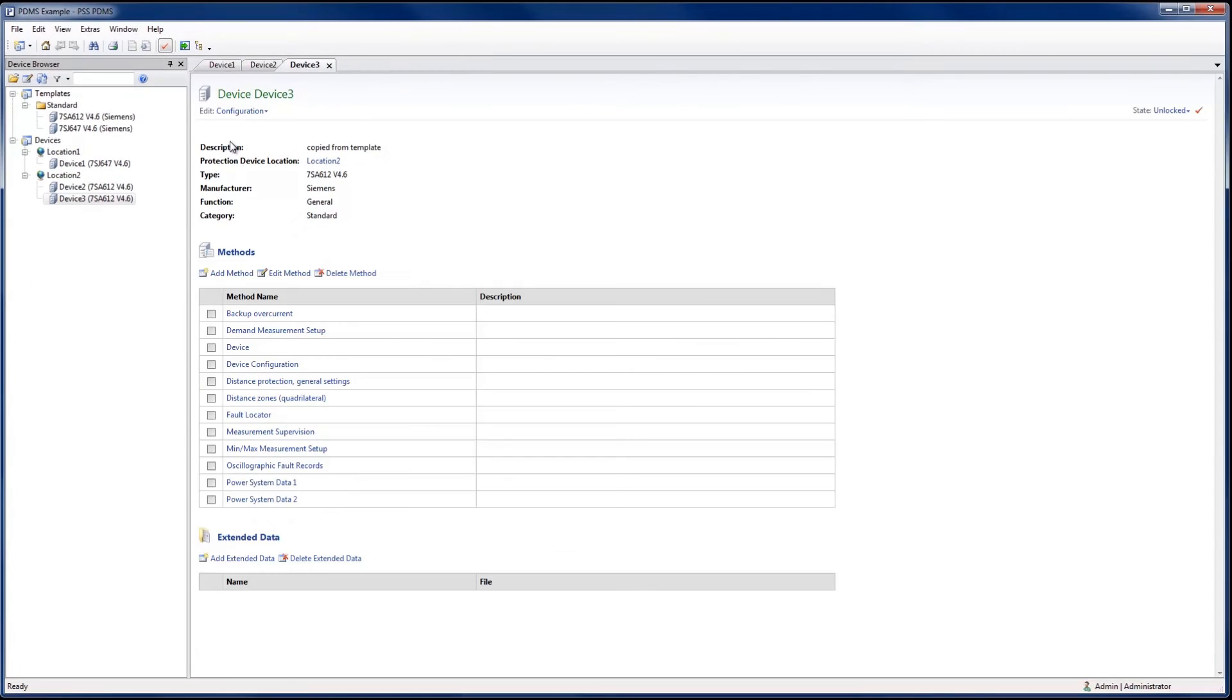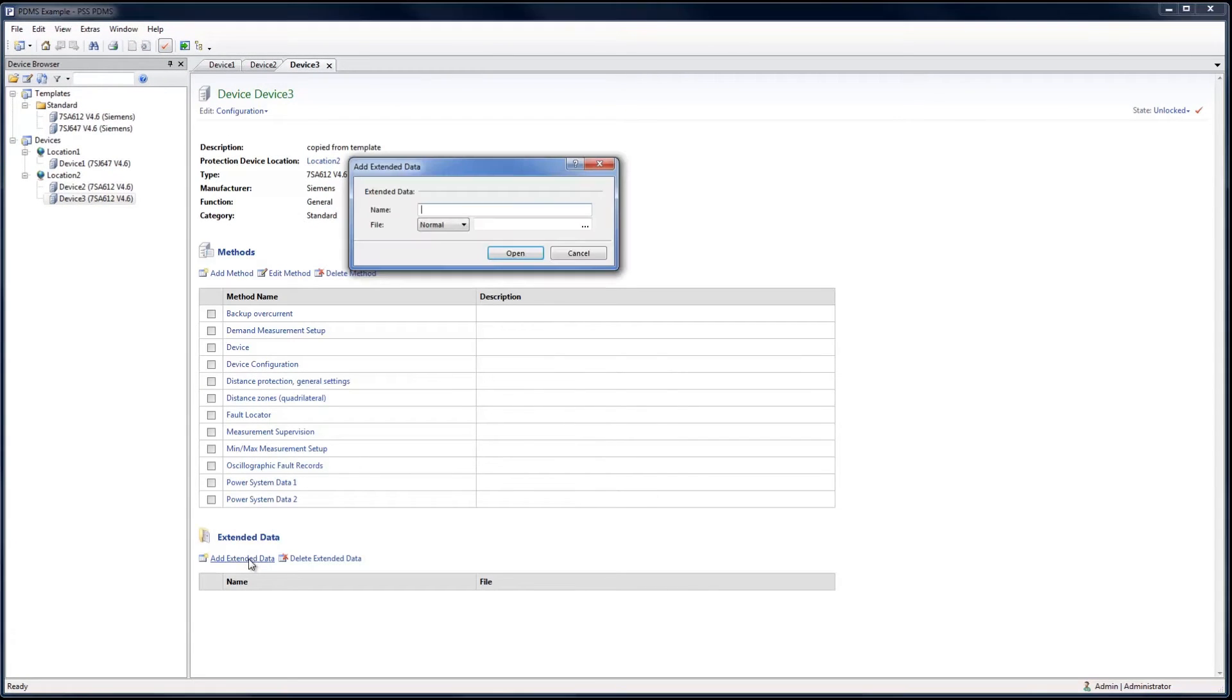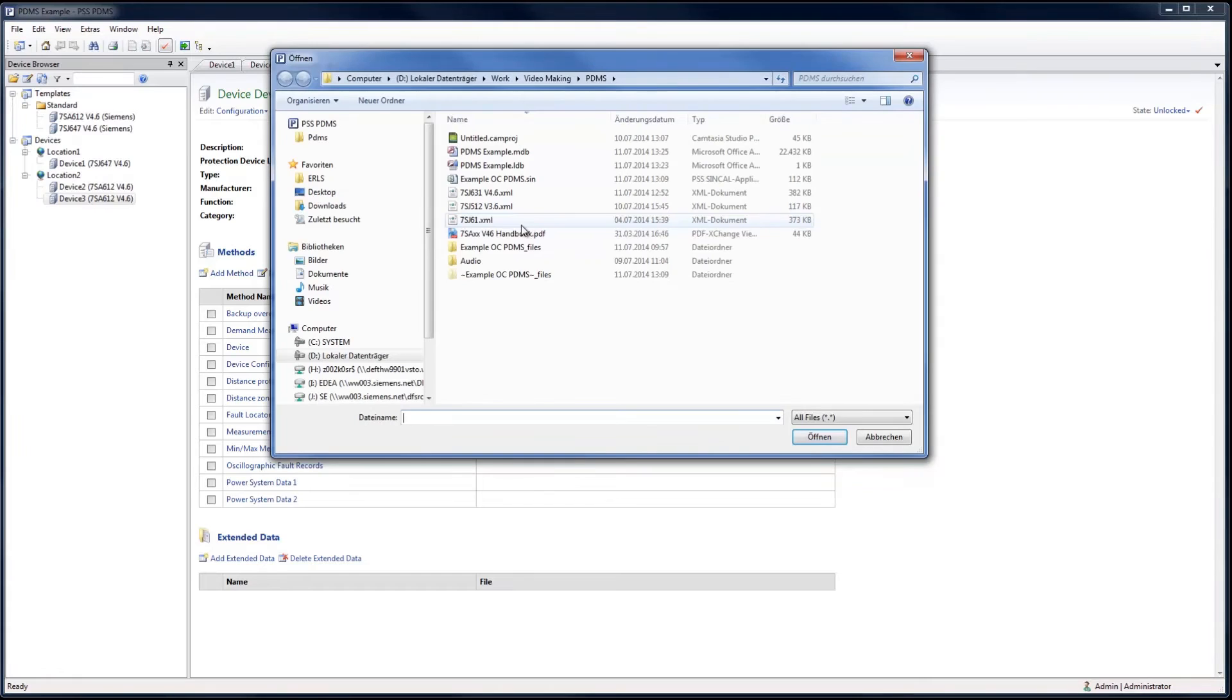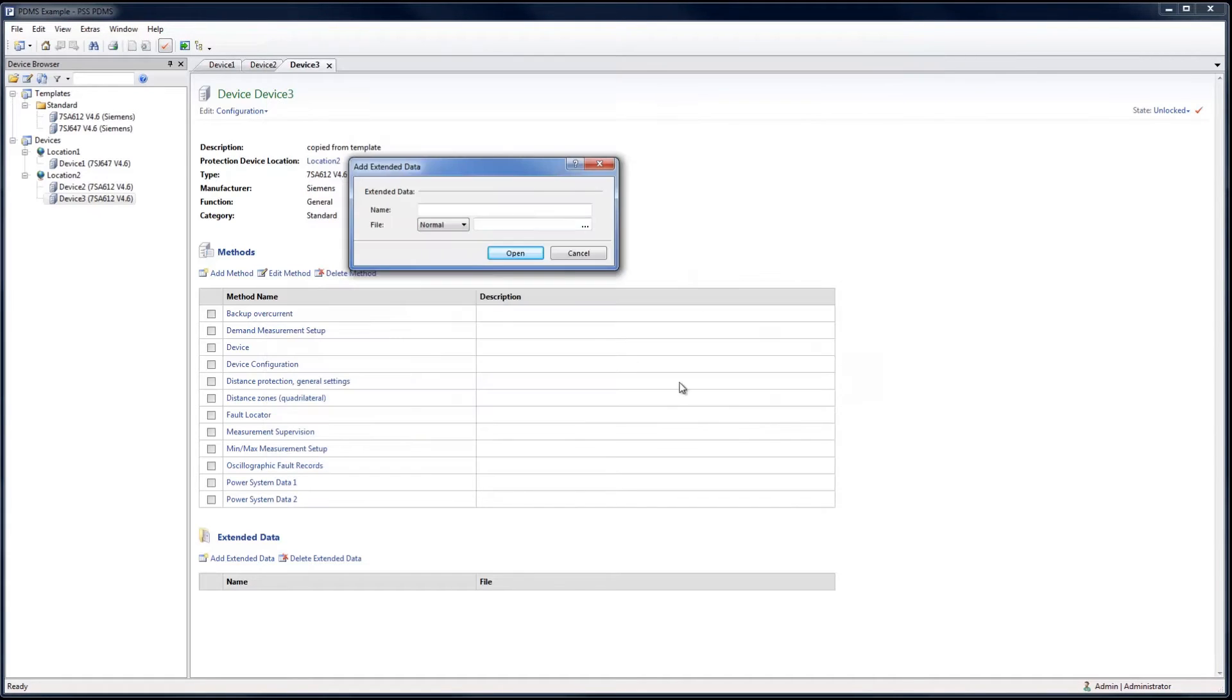In extended data, PDMS provides a central solution for the uploading and sharing of protection device-related documents, such as device manuals, test reports, and other internal documents.